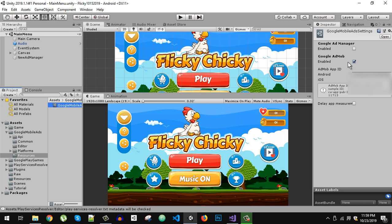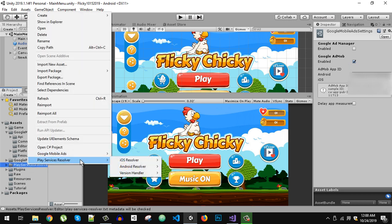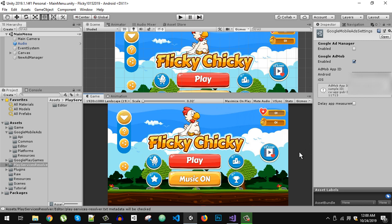Then go to Play Services > Play Services Resolver > Android Resolver > Resolve. If it resolves successfully, hopefully you will have no more problems. Note that this solution specifically addresses app crashes. If you are getting a login failed or sign-in error, that is a different issue — likely related to your SHA key or Play Store account settings. I have previous videos on the sign-in failed problem, so check those out. That's it for this video and I will see you in the next one.